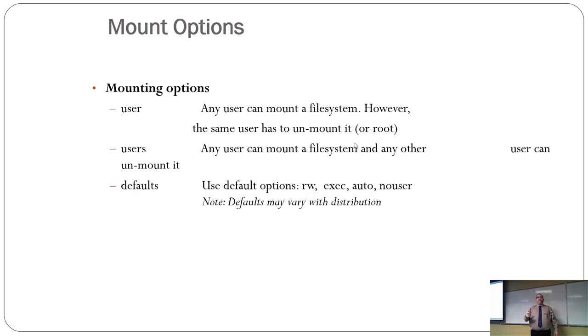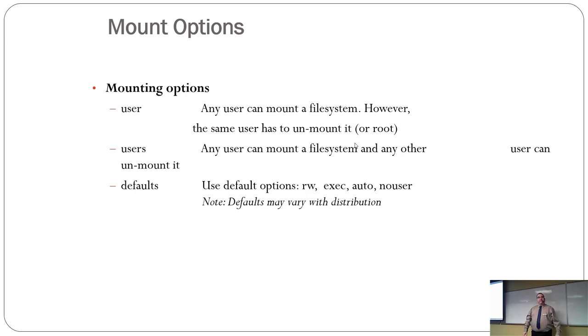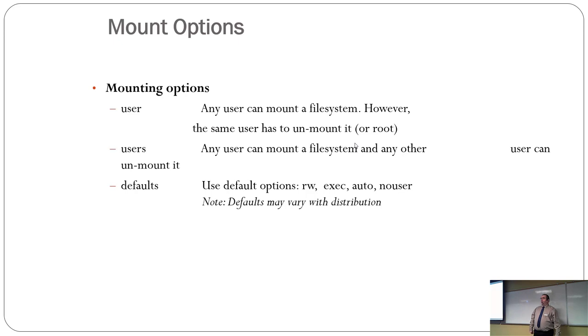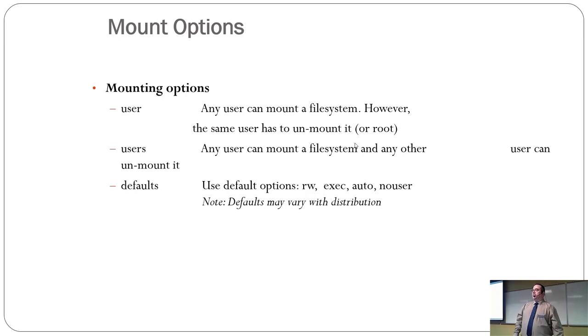No user means nobody's allowed to mount and unmount it, except for root. Because you don't want Joe user unmounting the root file system while the system's in use. I can think of all kinds of things that can go horribly wrong.